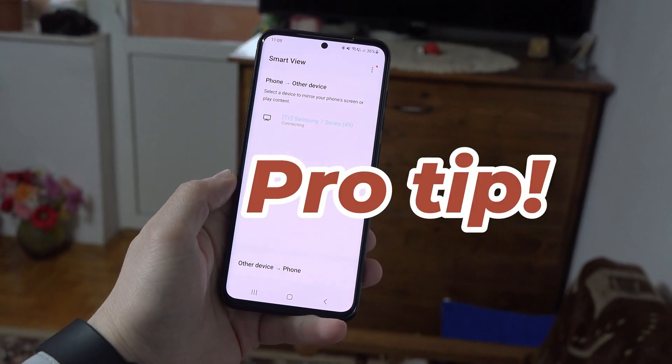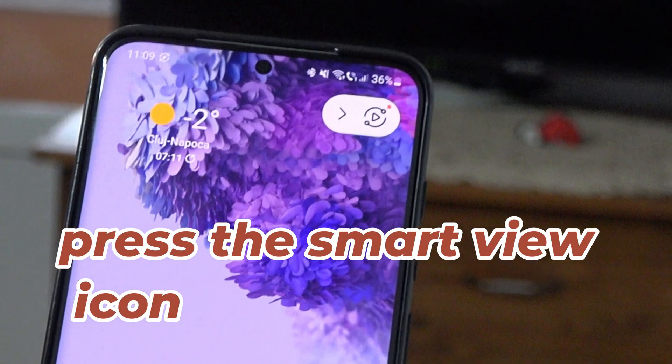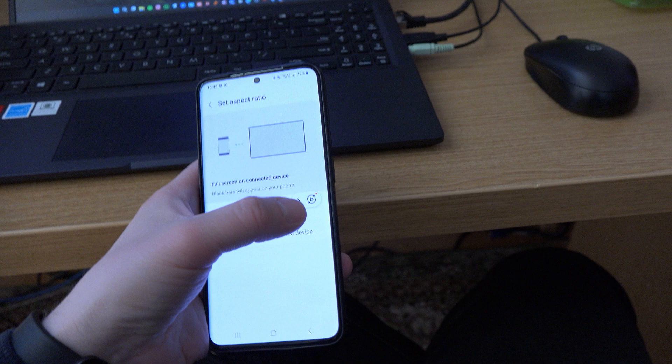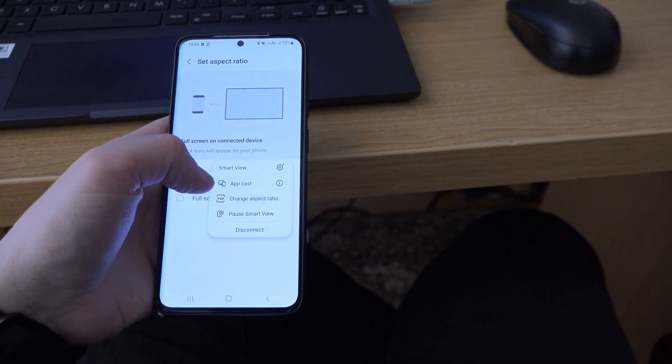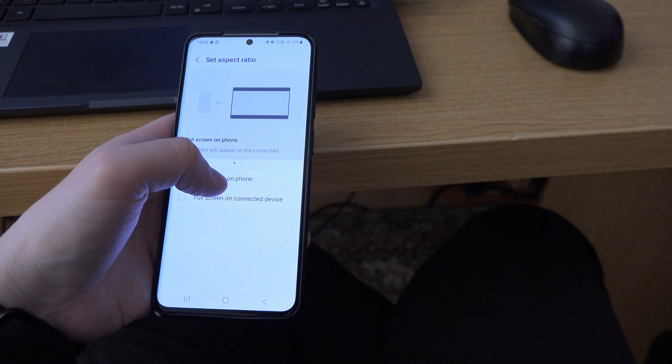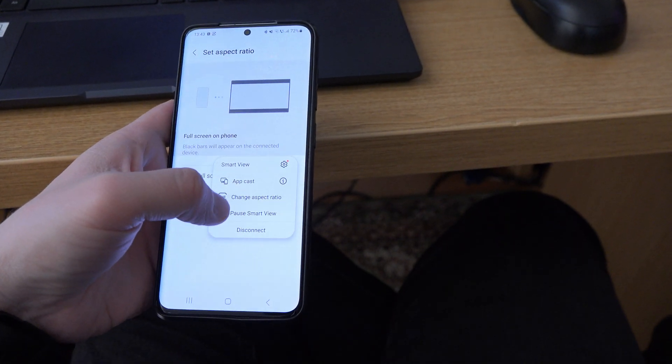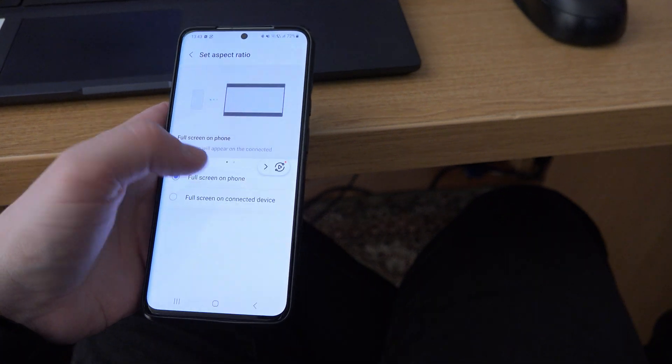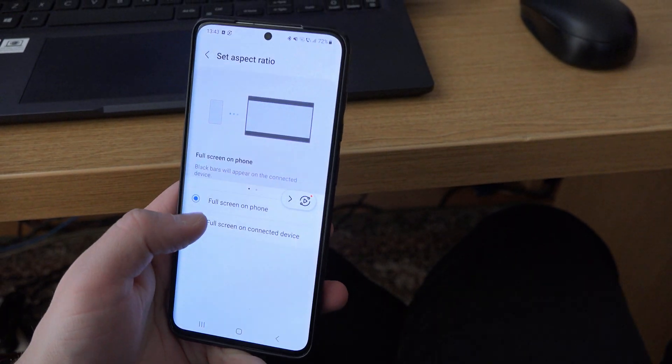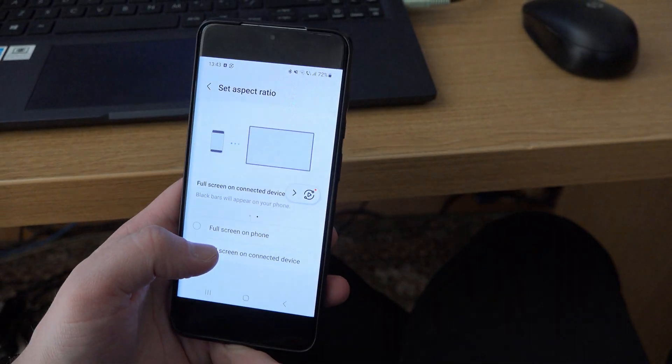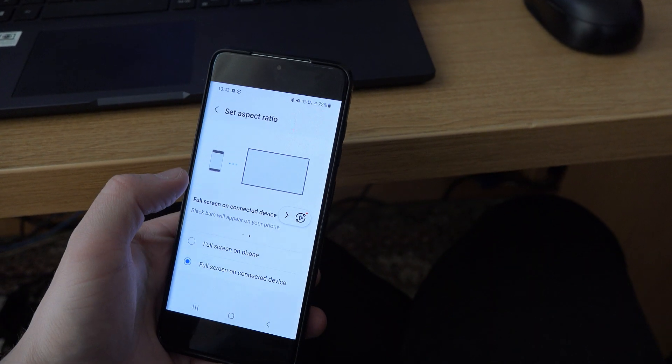And a pro tip, on my Samsung phone, I can press the smart view icon and from here I can select to change the aspect ratio to match the laptop screen and not my phone screen. That way you can watch the content better on your laptop screen.